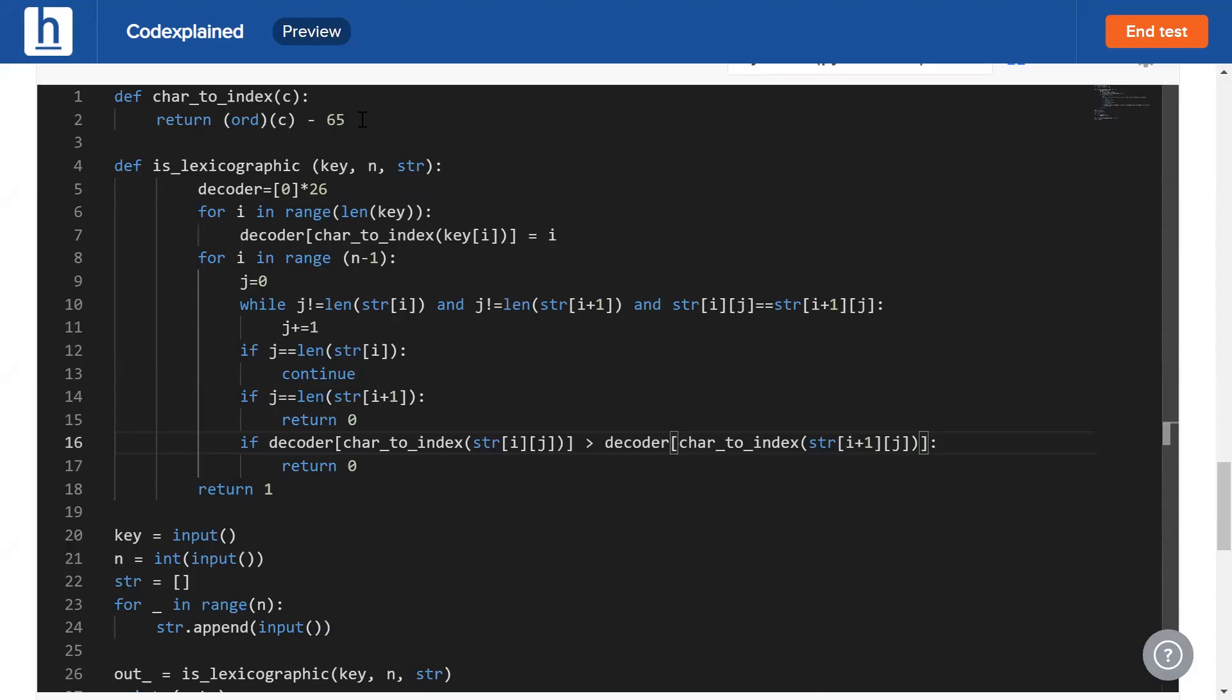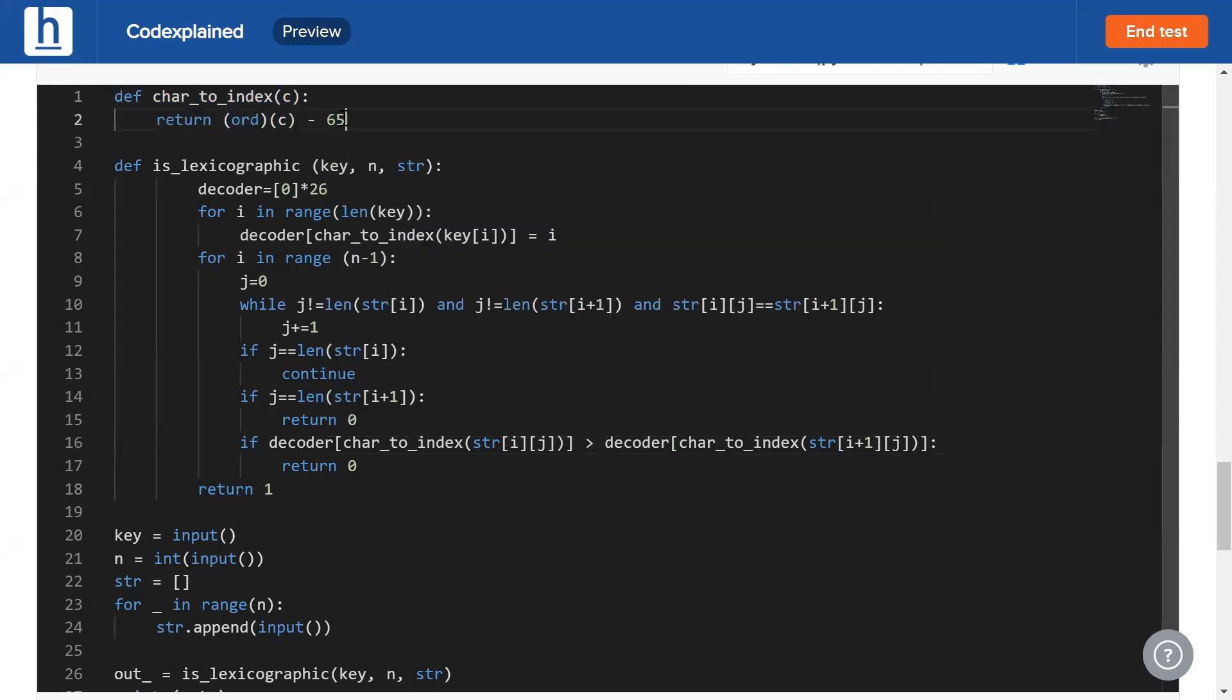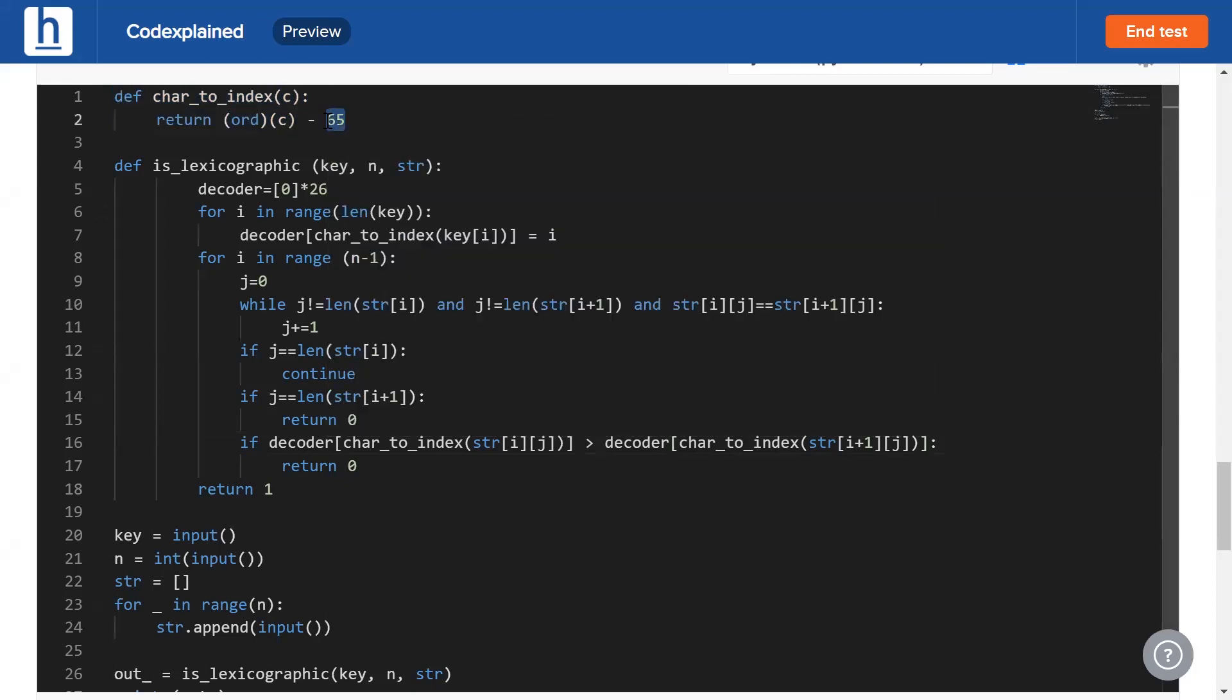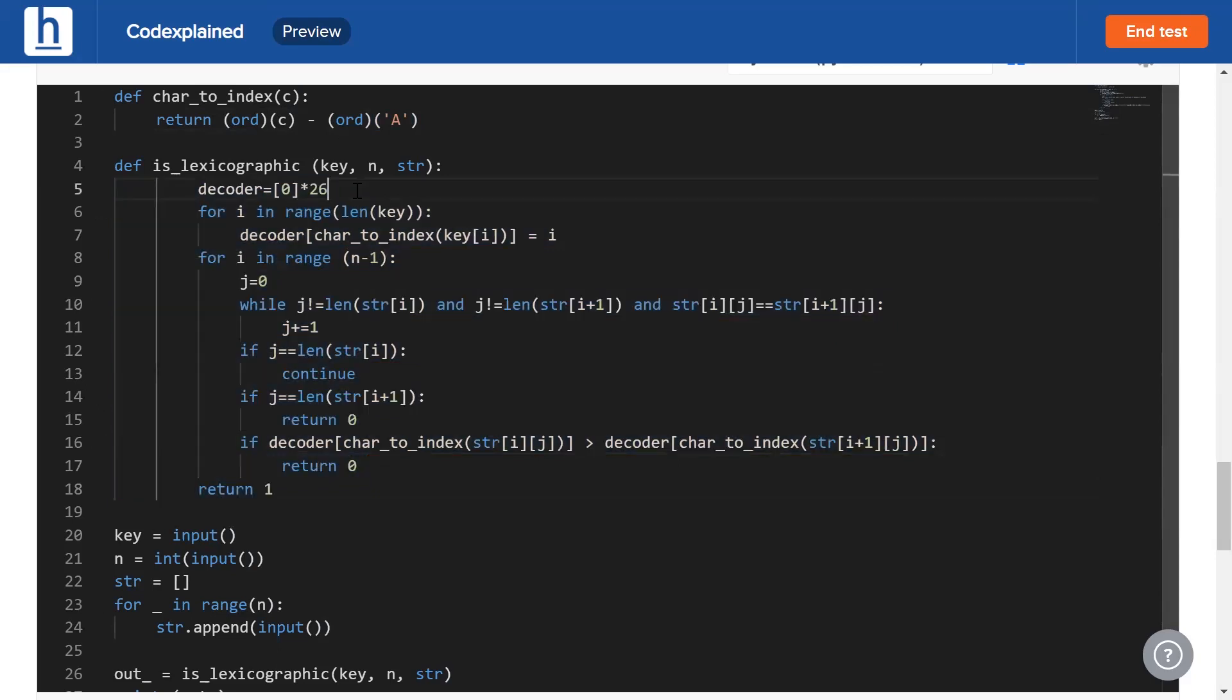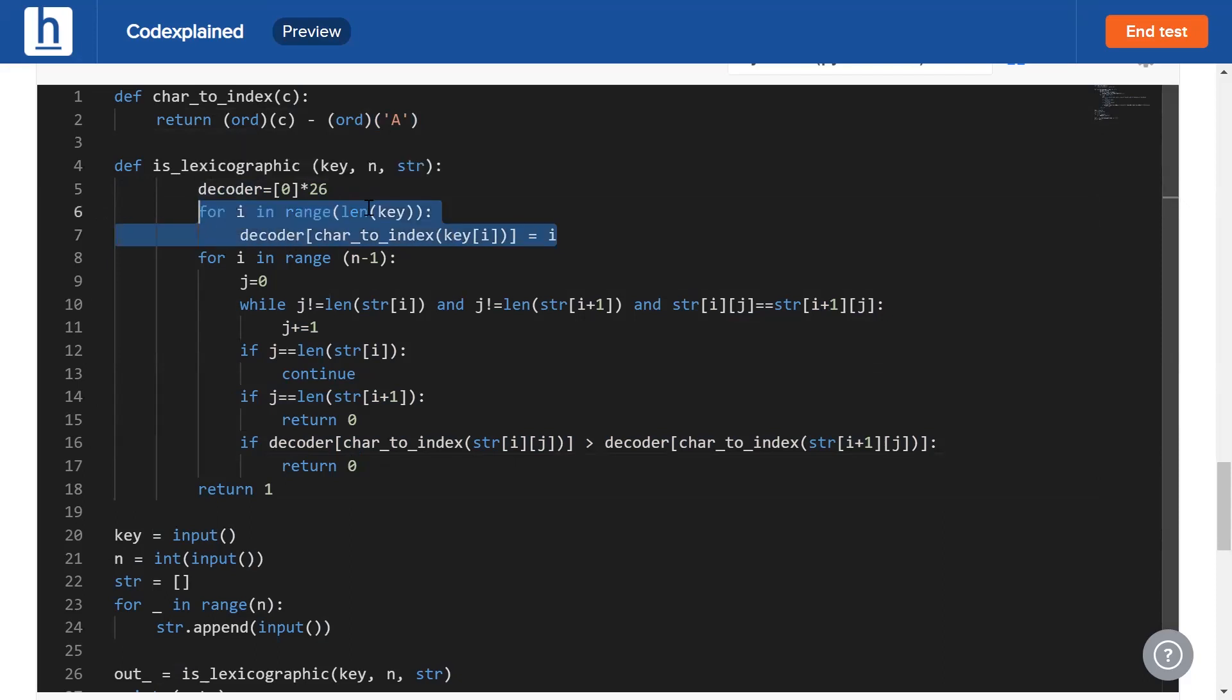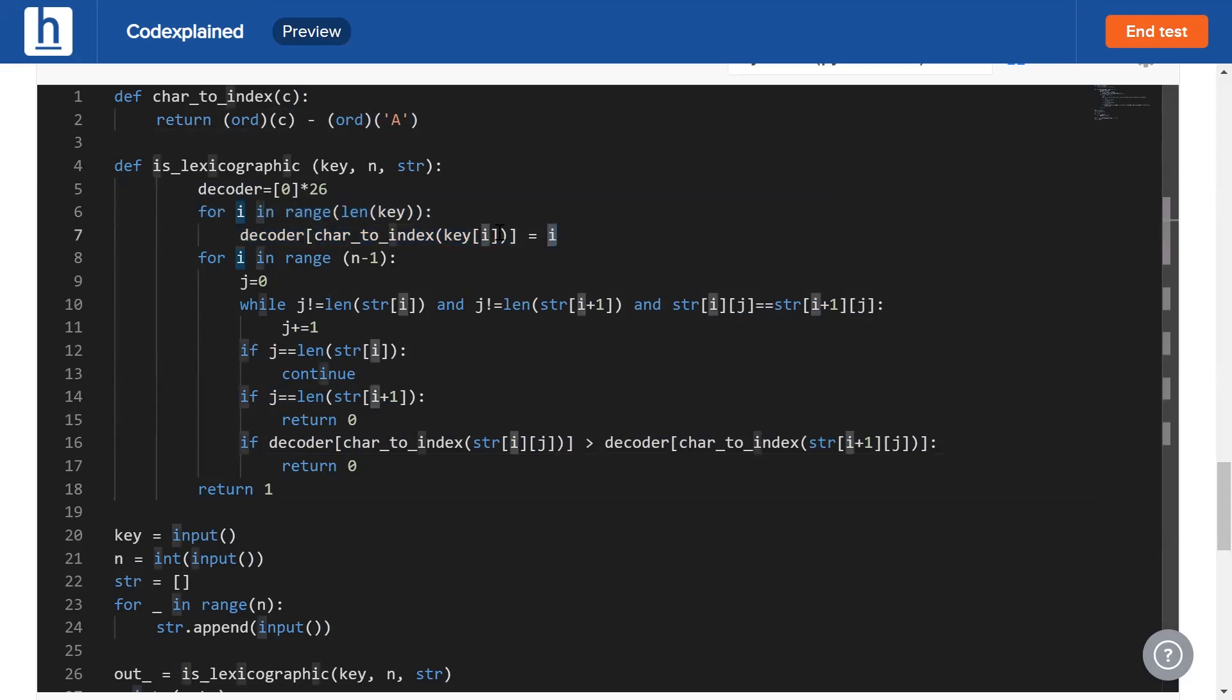This here is the code to implement the logic we just discussed. In the very beginning, we're going to define a function to convert a character to its respective index. All we do is simply subtract 65 since 65 is the value of capital A. In case you're not sure, all you need to do is write this statement right here. This will return 65. Next, we'll have a look at this function right here. Initially, our decoder array is filled with zeros. This is where we populate our decoder array by iterating through our key and placing that key's index in its respective position.